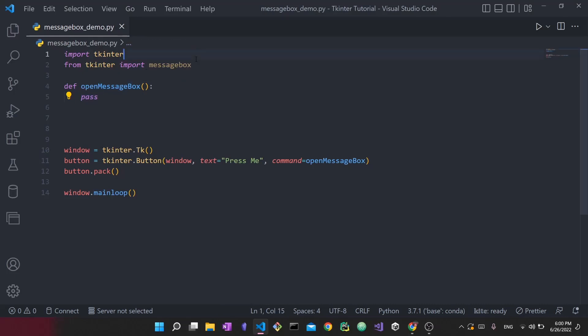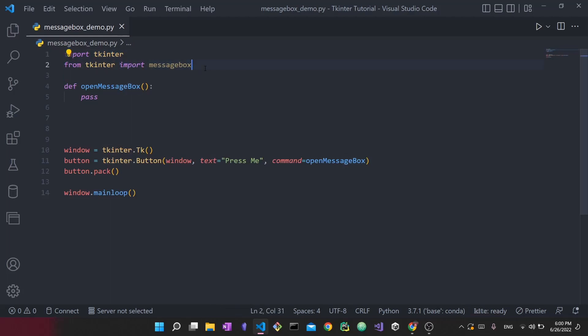I mentioned before there's an import we haven't clarified yet. Since we already imported Tkinter, why do we need to also import `messagebox`? Well, in Tkinter, message boxes specifically are one type of widget that you have to explicitly import — you can't just call them using something like `Tkinter.Button`. You have to explicitly import `messagebox`. Now that we've imported it, we can go ahead and create a message box.